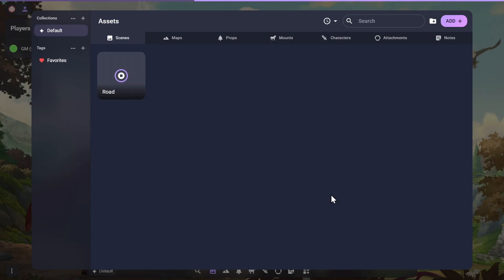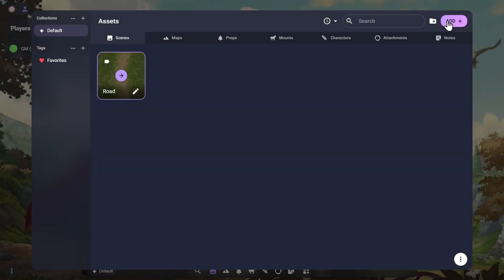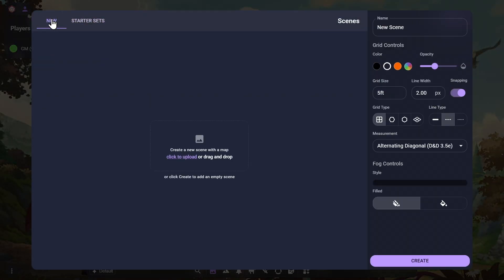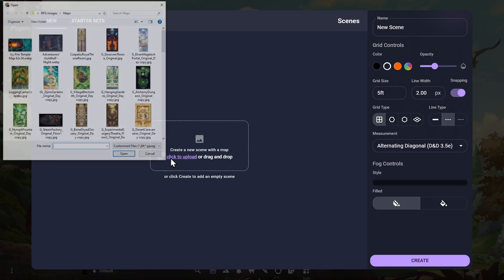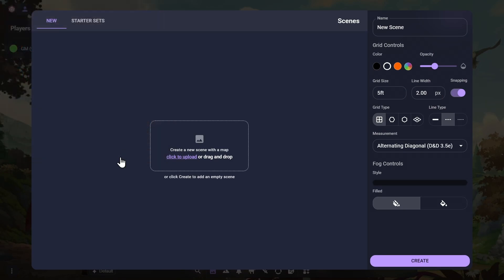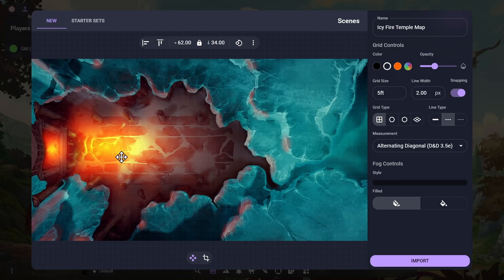Note that the Starter Set assets do not use any of your cloud storage quota. Similarly, to create a new scene from your own map, you can select the New tab, choose your map image, and upload it. In the Scene Importer, you can also choose the initial grid, measurement, and fog settings for this new scene, although you can edit these later if needed.